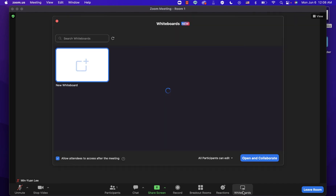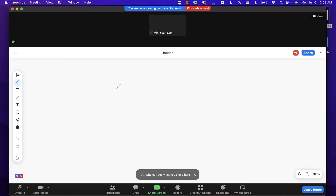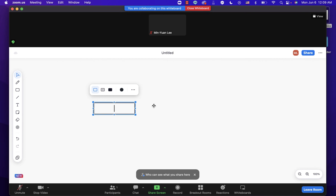Inside the breakout room, you can also click 'Whiteboards' to share a whiteboard. For example, create a new whiteboard and set it so all participants can edit it — this is great for a brainstorming session. Click 'Open and Collaborate' and now all participants in the breakout room can start collaborating on the whiteboard.